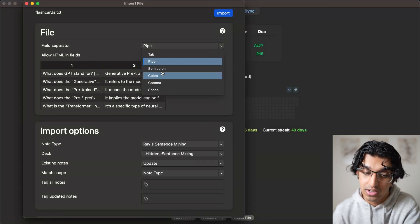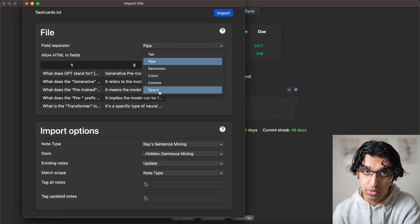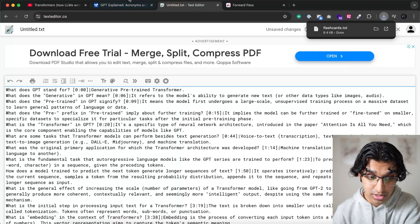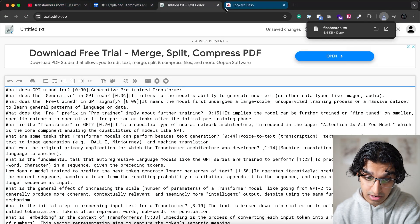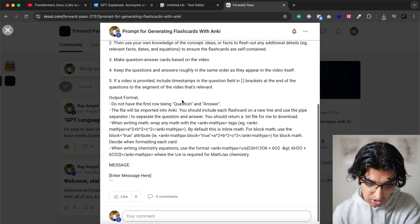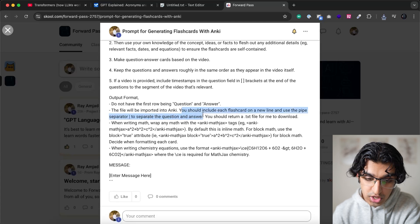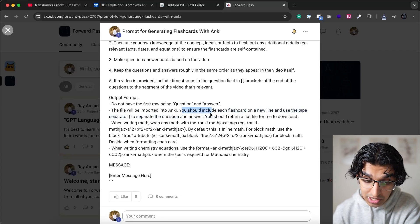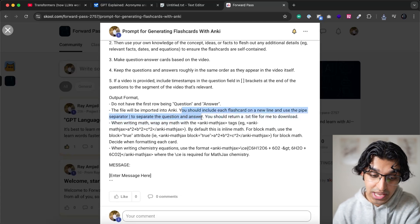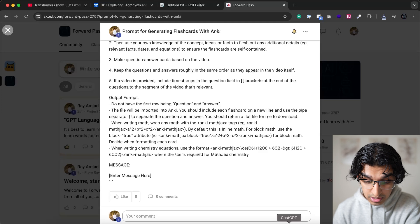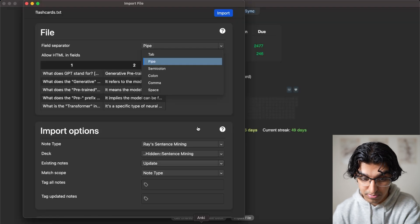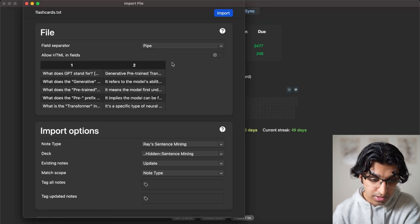Because we explicitly told Gemini in our prompt right over here, you should include each flashcard on a new line and use a pipe separator to separate the question and answer. So we want to make sure it uses pipe over here.